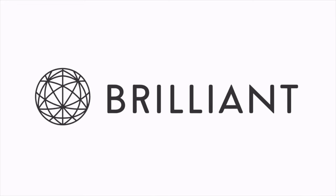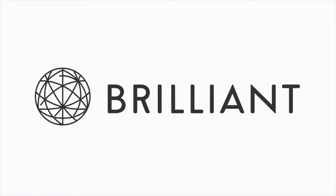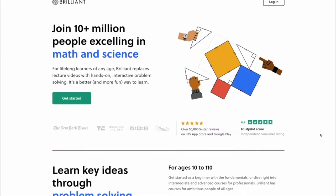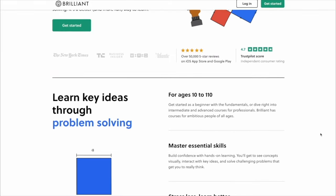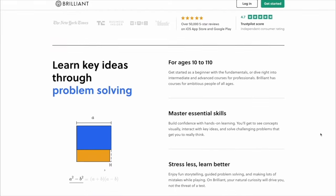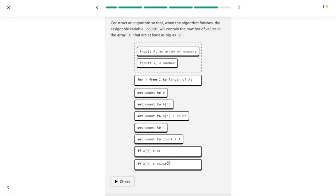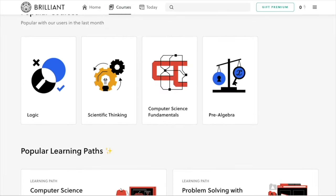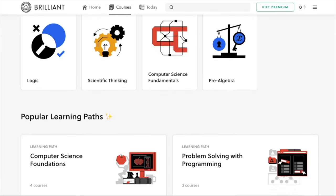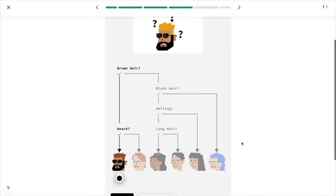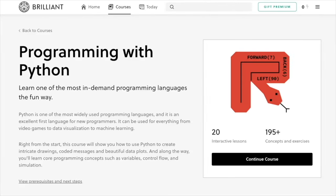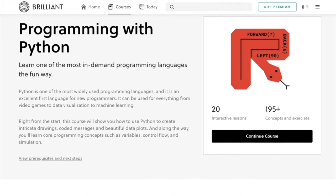One of the best ways to understand technical concepts is by going back to the fundamentals. Brilliant is a learning platform with hands-on courses in maths, science and computer science. The lessons are very interactive and you'll be guided through fun problems that come with detailed solutions. If you're someone looking to start your career in the cloud industry and want to improve your programming skills, you can check out their programming with Python course.